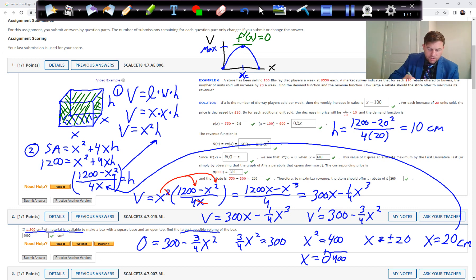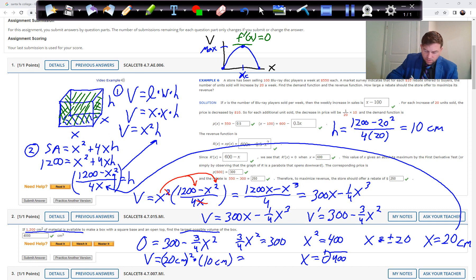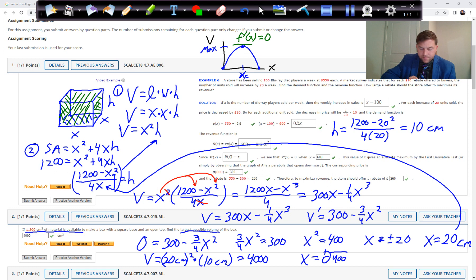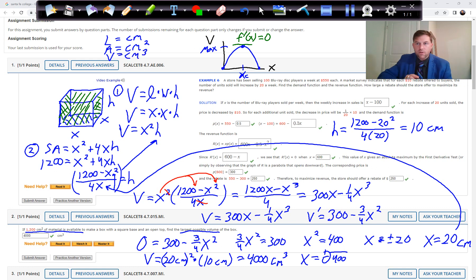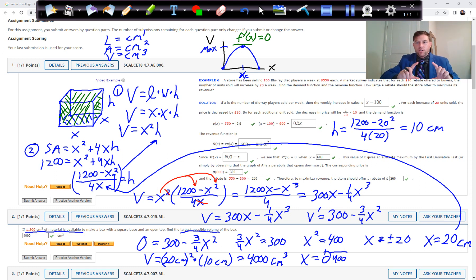But we still need the actual volume: V equals x squared times h, which is 20 squared times 10, giving 400 times 10 equals 4,000. Units are important — 20 squared gives centimeters squared, times centimeters gives centimeters cubed. A length is in centimeters, area in centimeters squared, and volume in centimeters cubed.